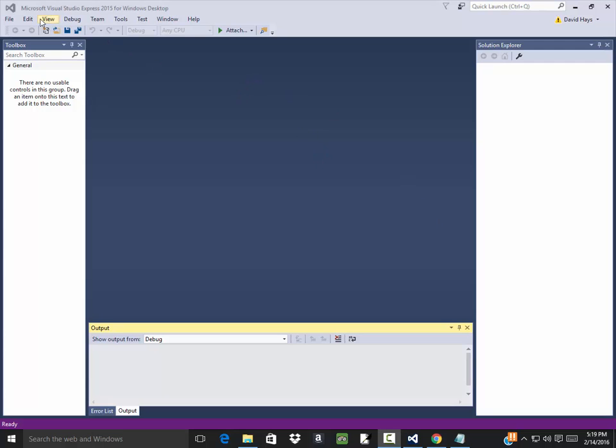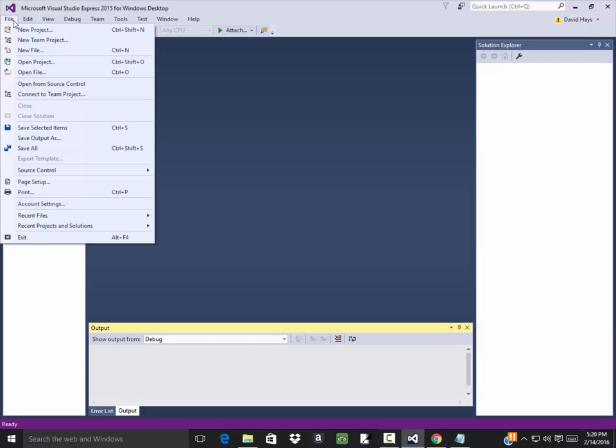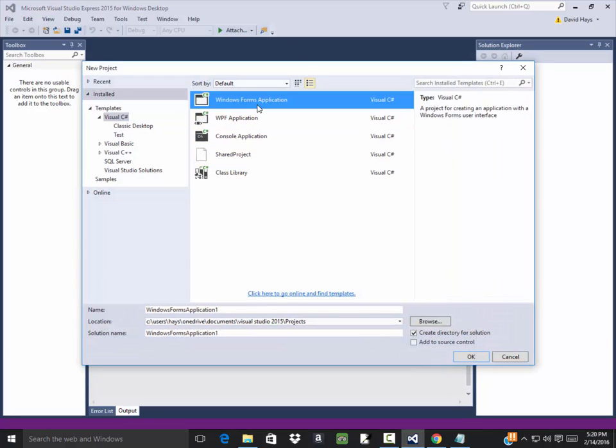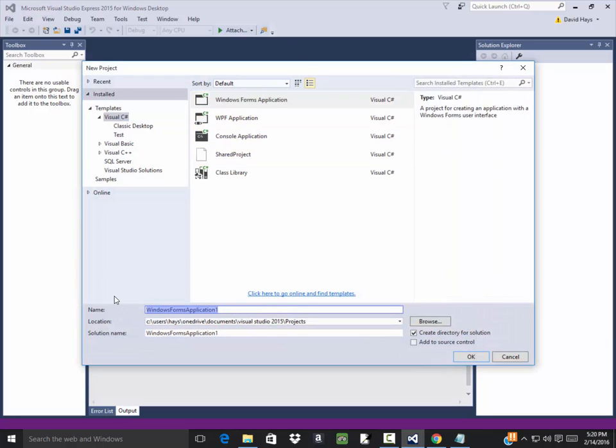Let's take a look at programming an interest formula. I'm going to do a file, new project, Windows Form application, and this would be an example of a simple interest calculator.